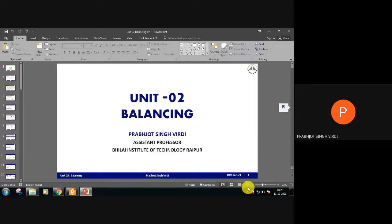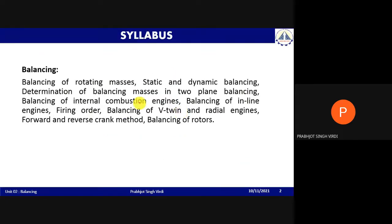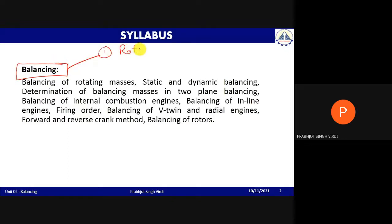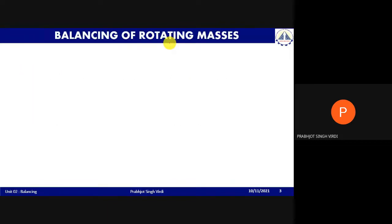This chapter is called 'Balancing.' The syllabus consists of two parts: the first part is balancing of rotating masses, and the second part is balancing of reciprocating masses. We are going to cover both of them.